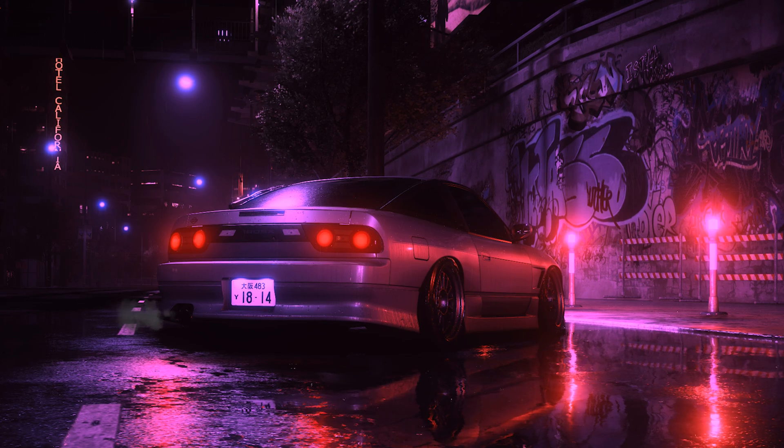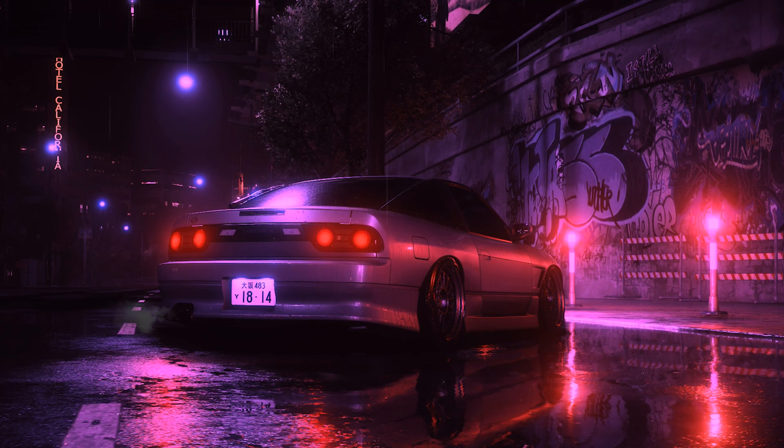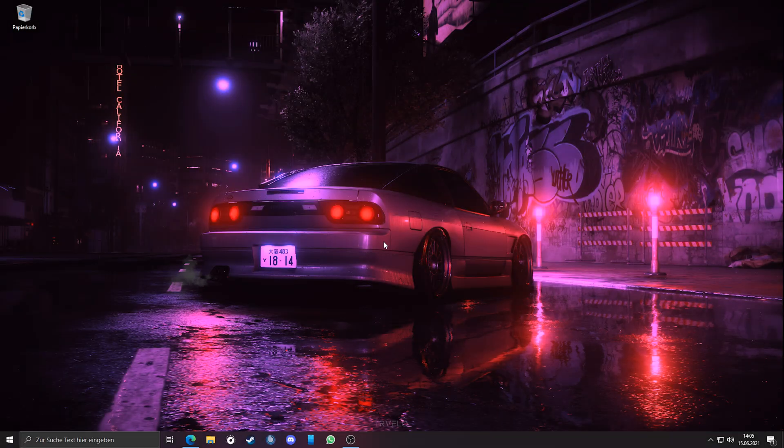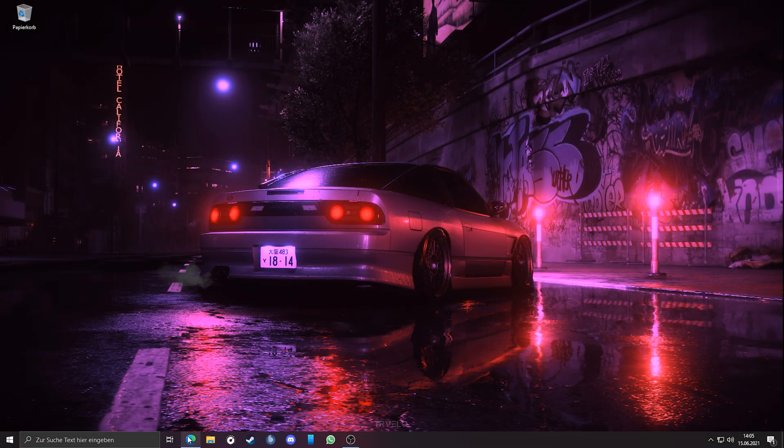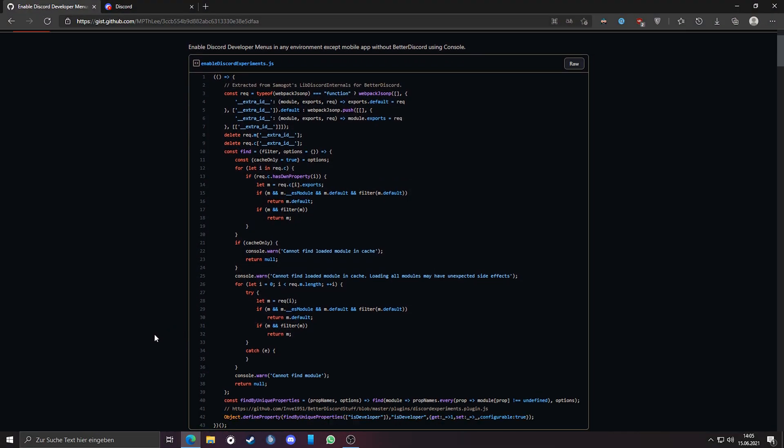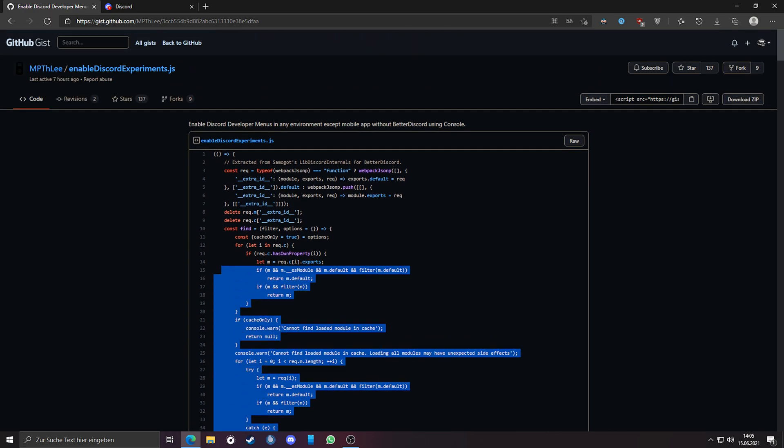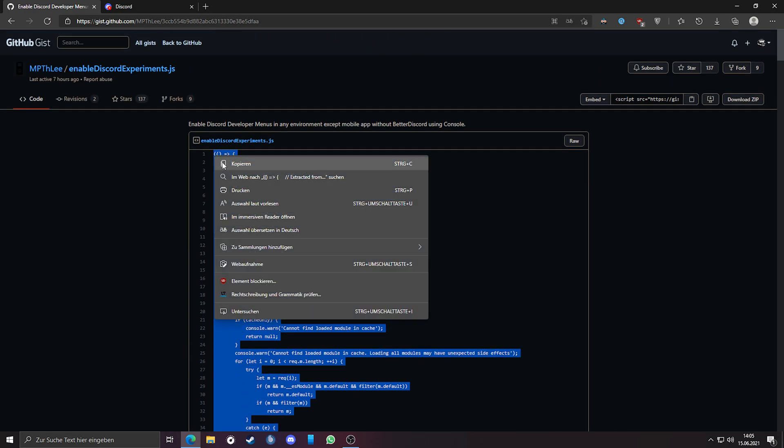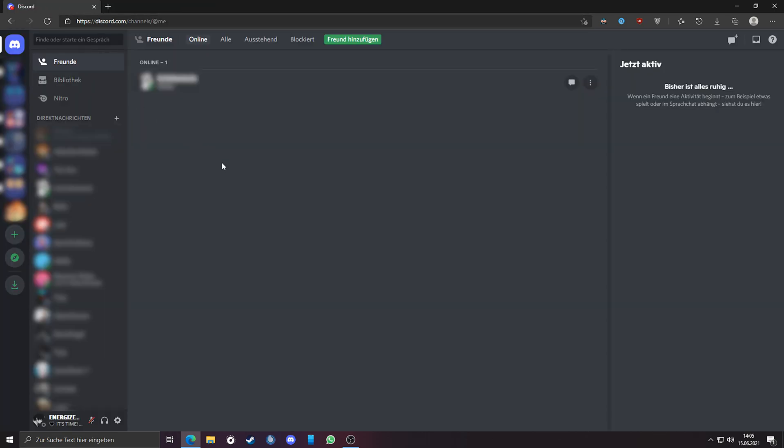So let's just start. First, I will show you how to enable this option in the web browser. Just go to the GitHub link which is in the description, copy the link, open your Discord in your browser. You must be logged in. Press Ctrl+Shift+I. A console should open.